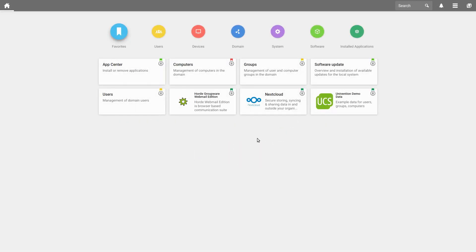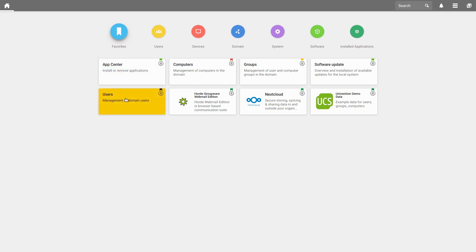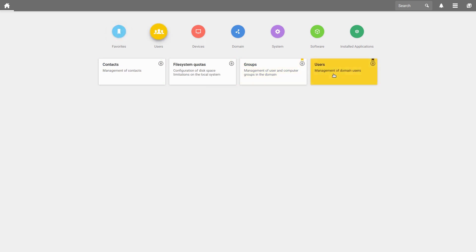Let us start with searching for users. The user search can be easily reached by clicking on favorites in your toolbar and choosing users. You can also click on users and choose users there.